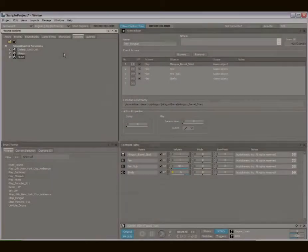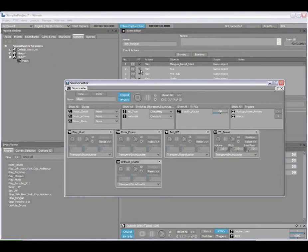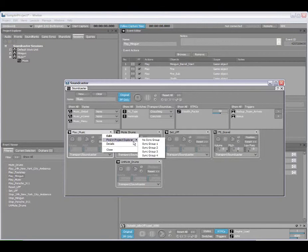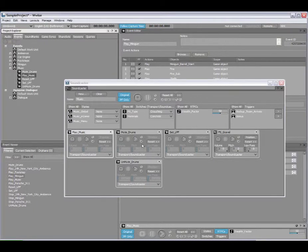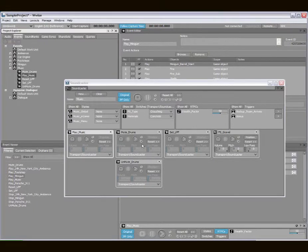The same for the Soundcaster session. Here I can load a Soundcaster session and right click on any of the objects contained here to locate them in the Project Explorer.